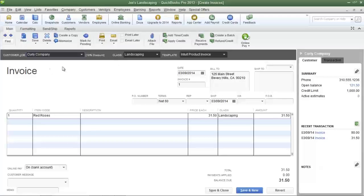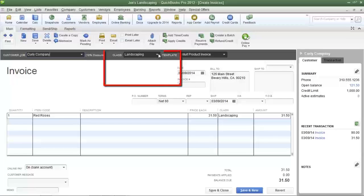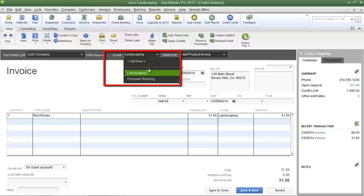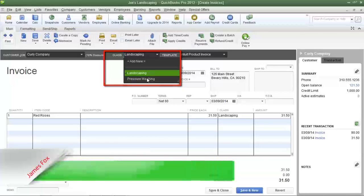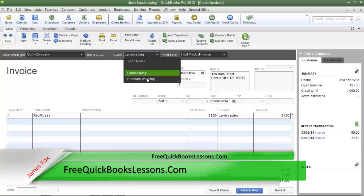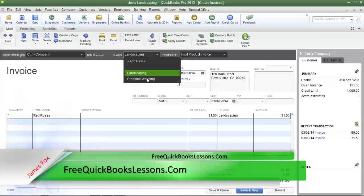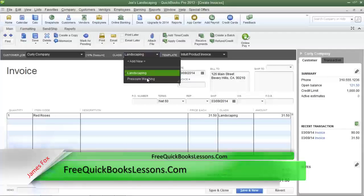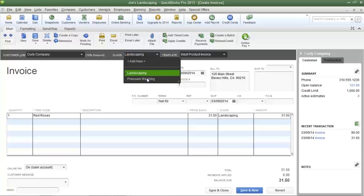I have already created two classes — one of them is called landscaping, the other one is called pressure washing. When Joe's Landscaping makes a sale for its landscaping services, that revenue will be allocated to its landscaping division, and the same thing goes for the pressure washing division as well.